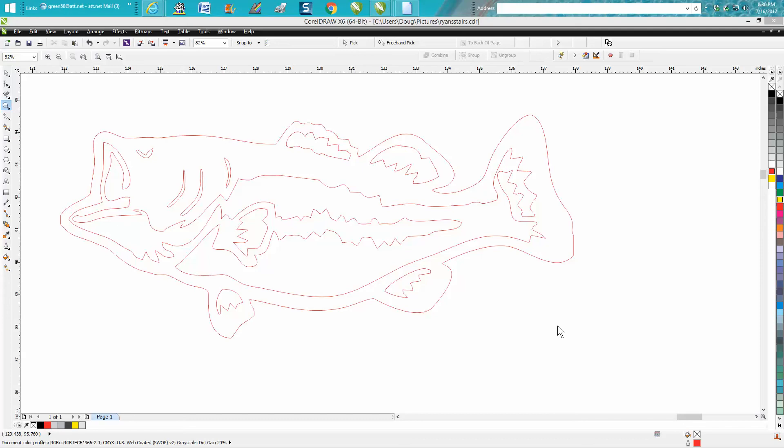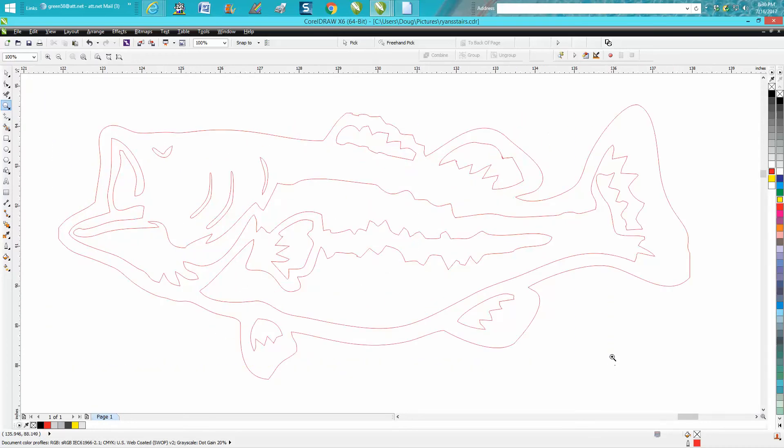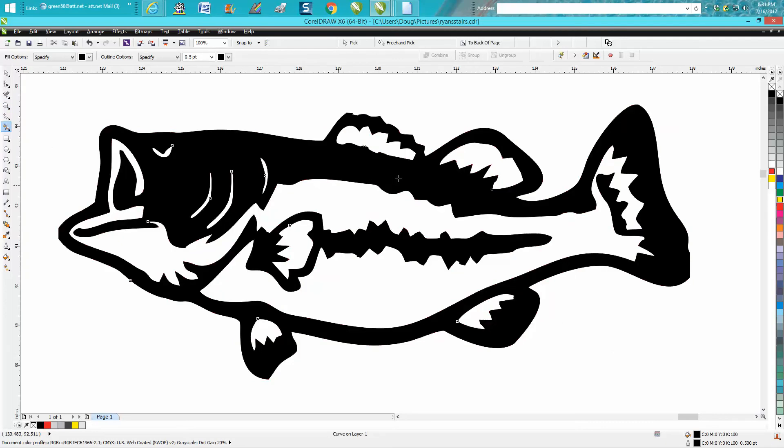Hi, it's me again with CorelDraw Tips and Tricks. This is the third part of this installment, and this would mainly be for a plasma cutter, but you're going to learn something.